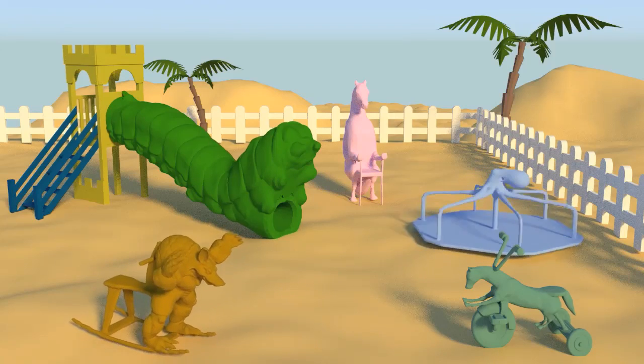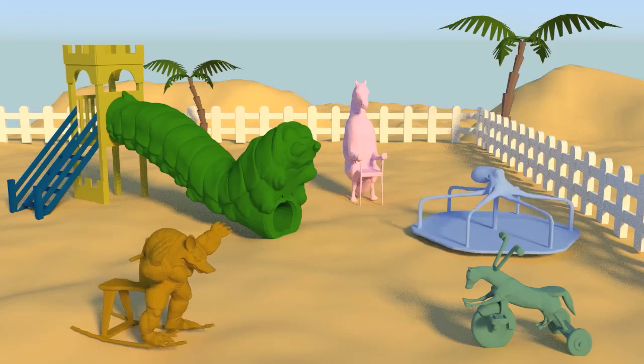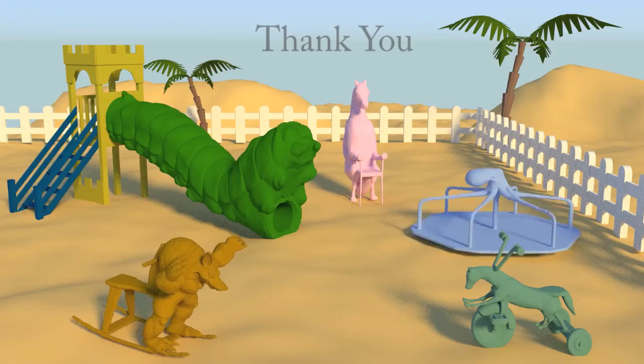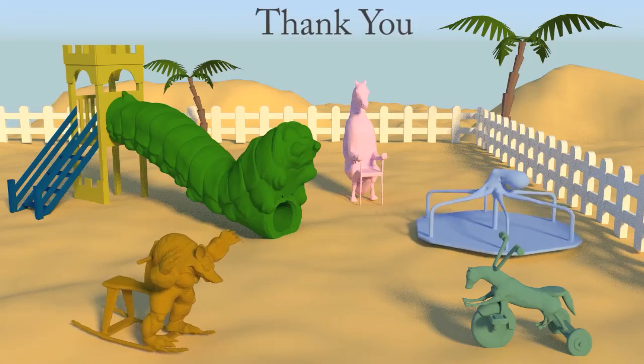We have presented a computational approach for creating zoomorphic shapes. This is the end of our video. Thank you for watching.